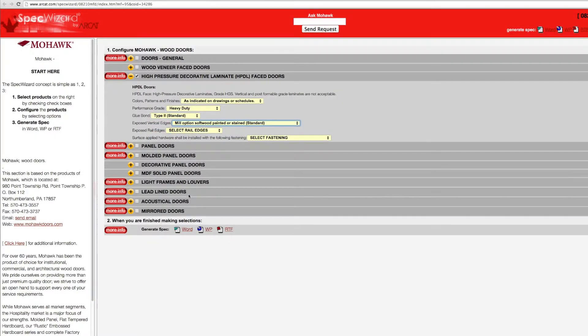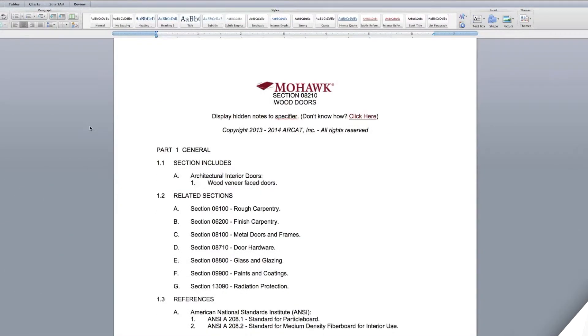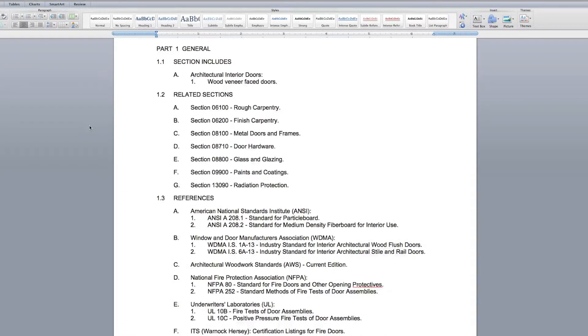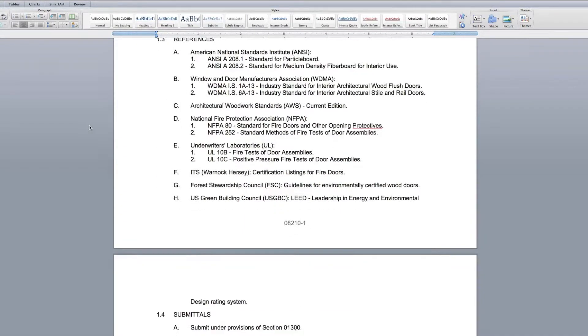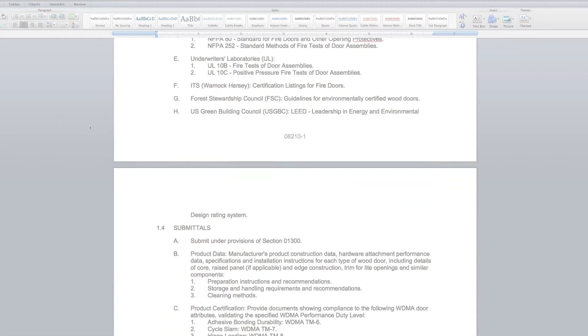Last, click Generate Spec of the document type for your specification. The software then assembles all the required text and generates an accurate CSI 3-part formatted specification.